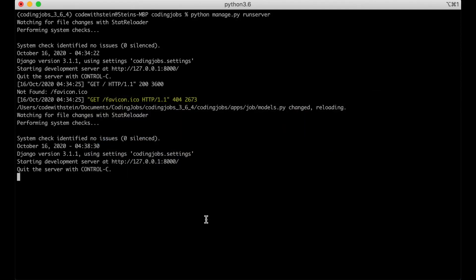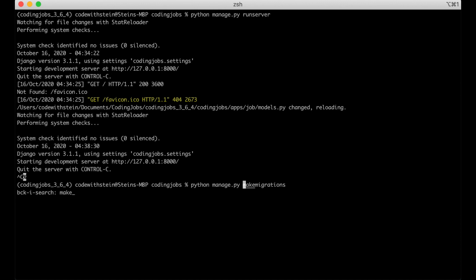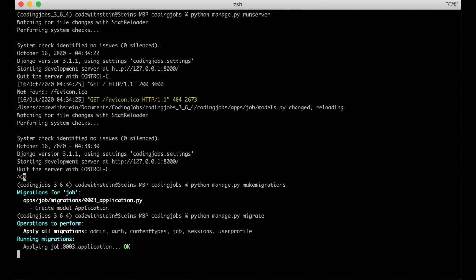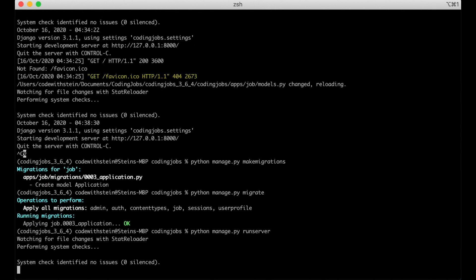So now I can just go to the command line, stop the web server, and then update the database. Python manage.py makemigrations, python manage.py migrate. Then I can run the server again.